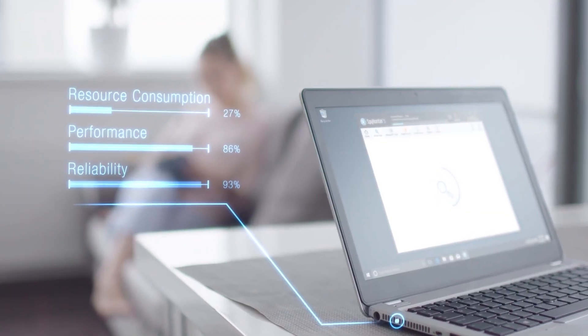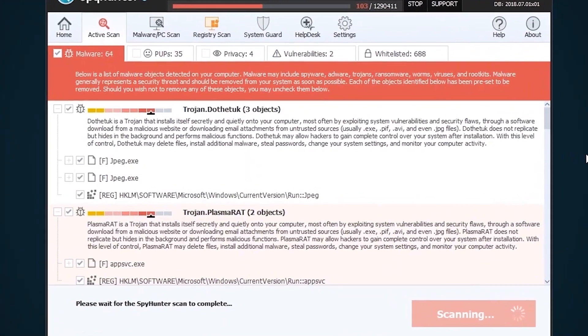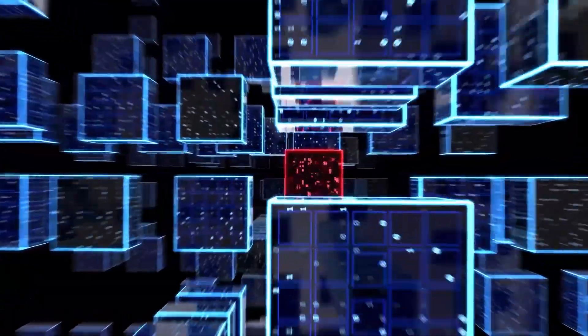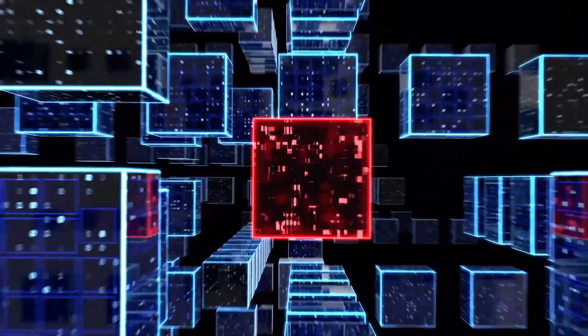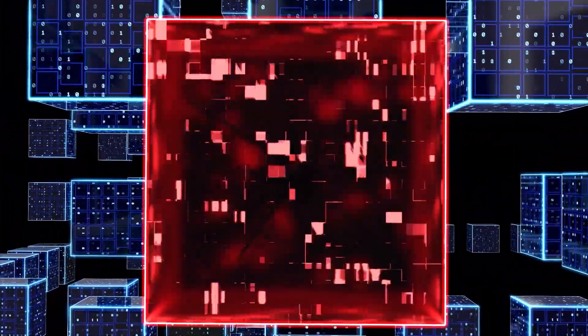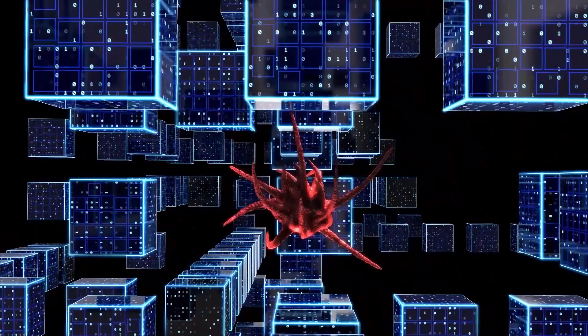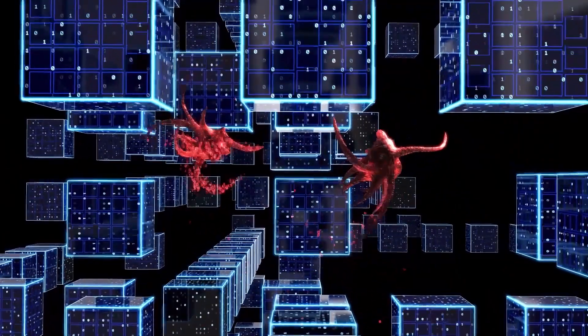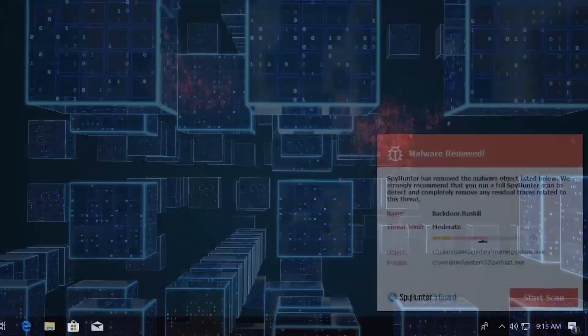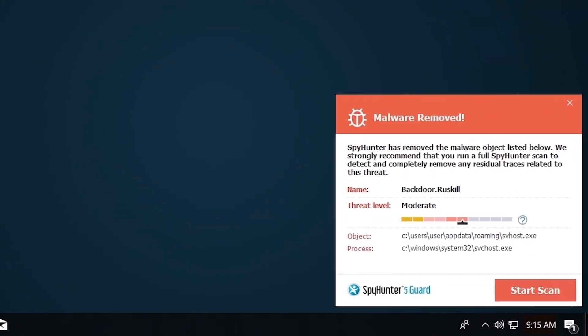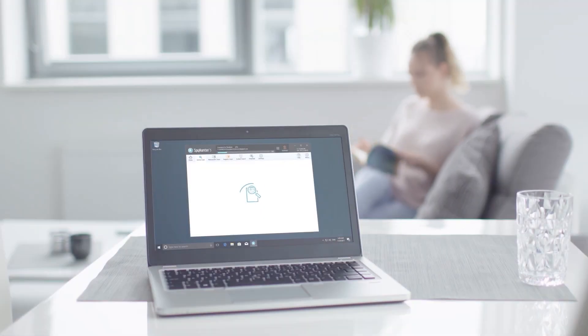...the SpyHunter 5 remediation algorithm detects, quarantines, and programmatically repairs malware problems on your PC. SpyHunter 5 is a powerful PC utility that repairs malware threats in many cases where other competing anti-malware and anti-virus programs may fail.